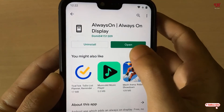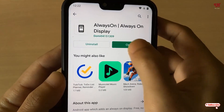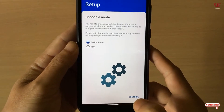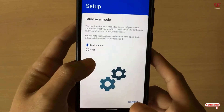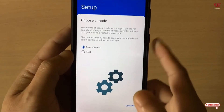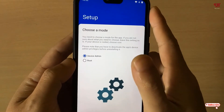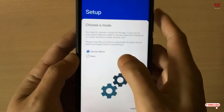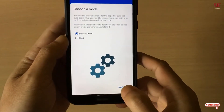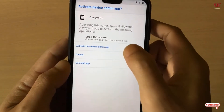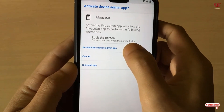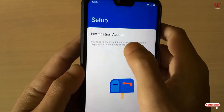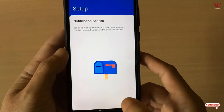Once your download is complete, just click on Open. On opening, it will ask for some permissions — just allow every permission. If you have root you can select the root option, but since I don't have root on this Android smartphone, I will just choose Device Admin and click Continue. Now just activate this device admin app and click on it, then click Continue.